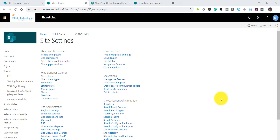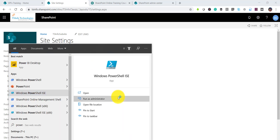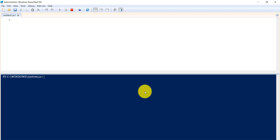Now we'll see how we can remove a user from a SharePoint site using PowerShell. Make sure you have installed the SharePoint Online Management Shell — I'll put the link in the video description. Once installed, you can run the commands. I'll use PowerShell ISE — search for Windows PowerShell ISE on Windows and open it.